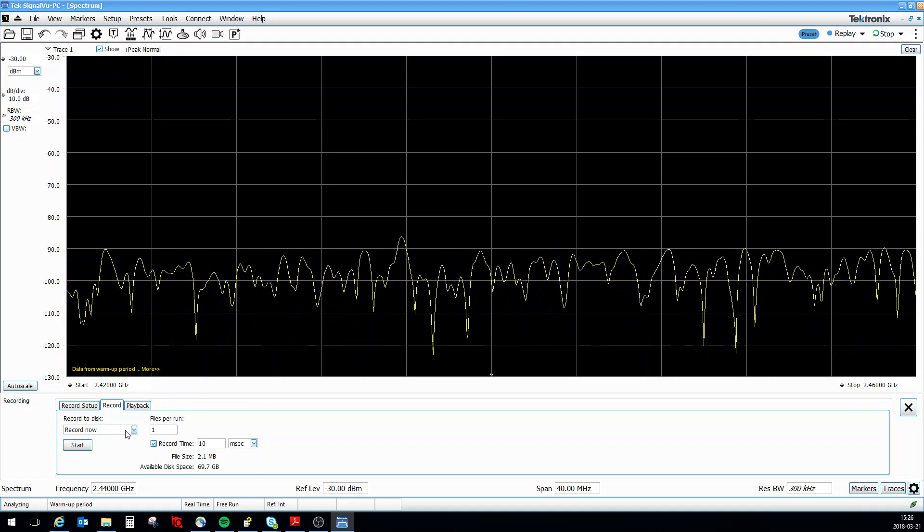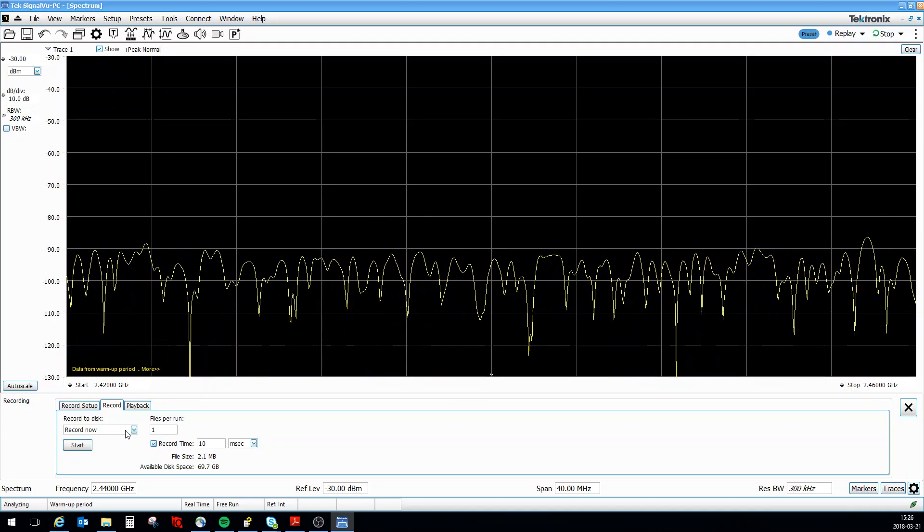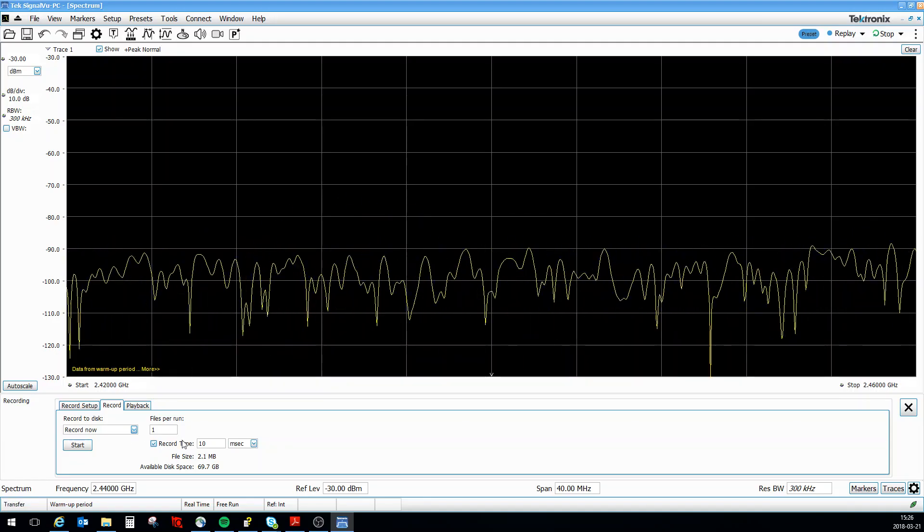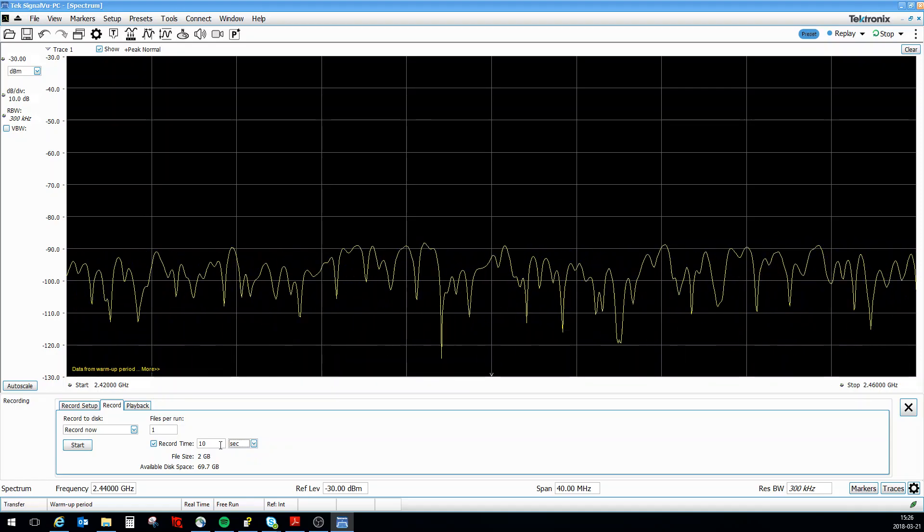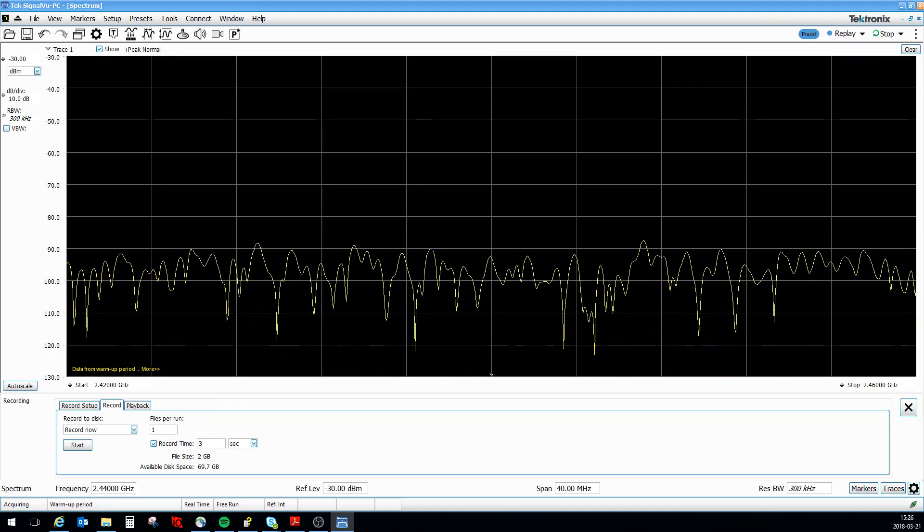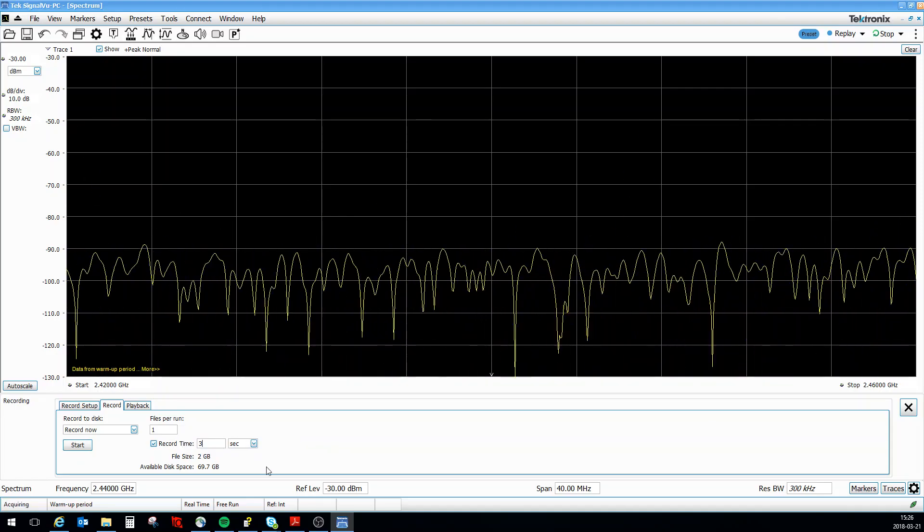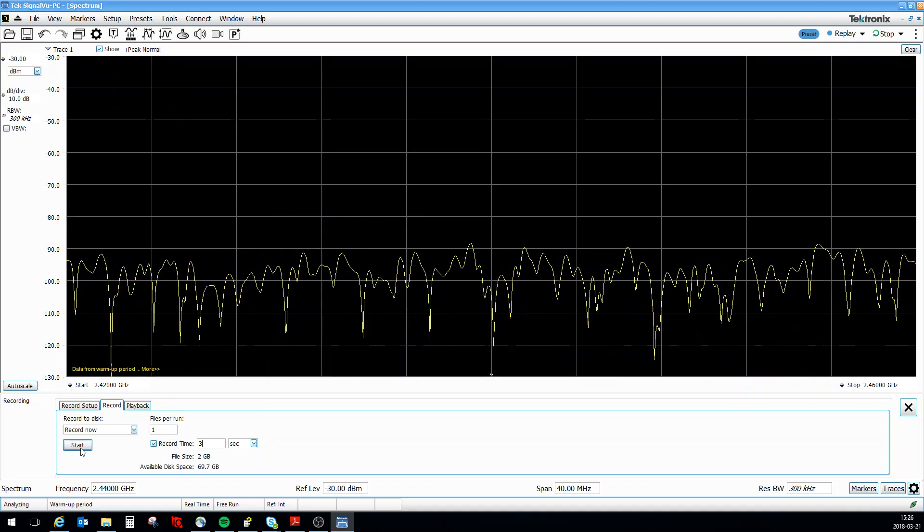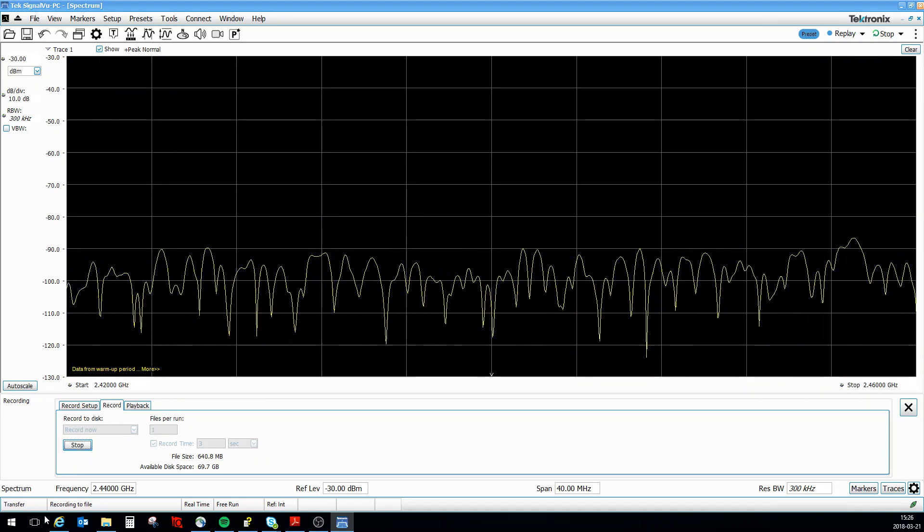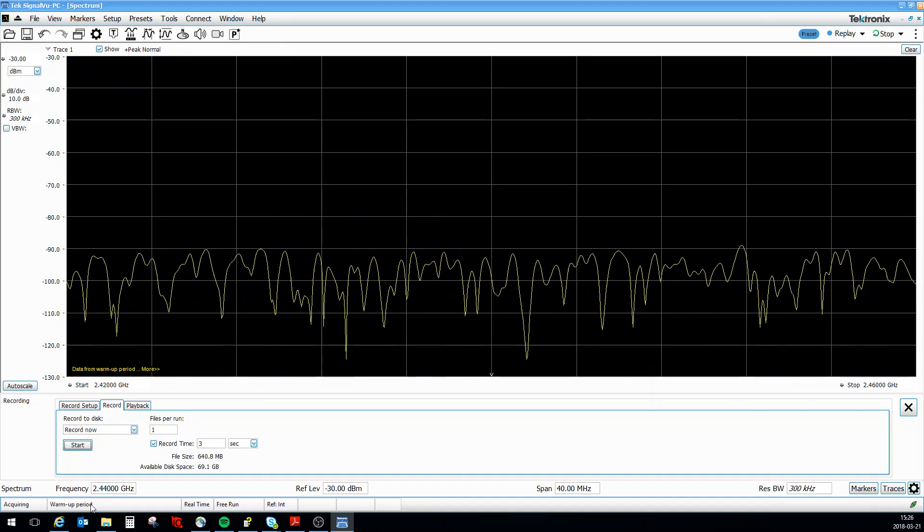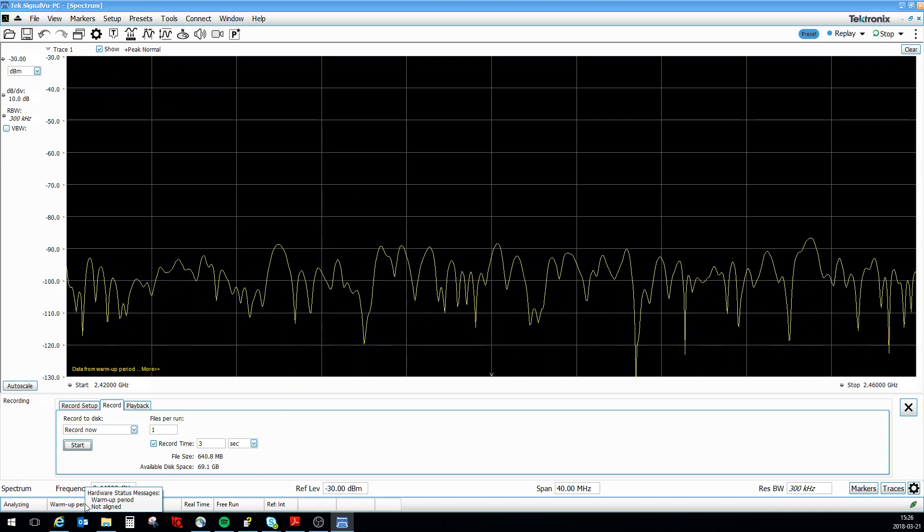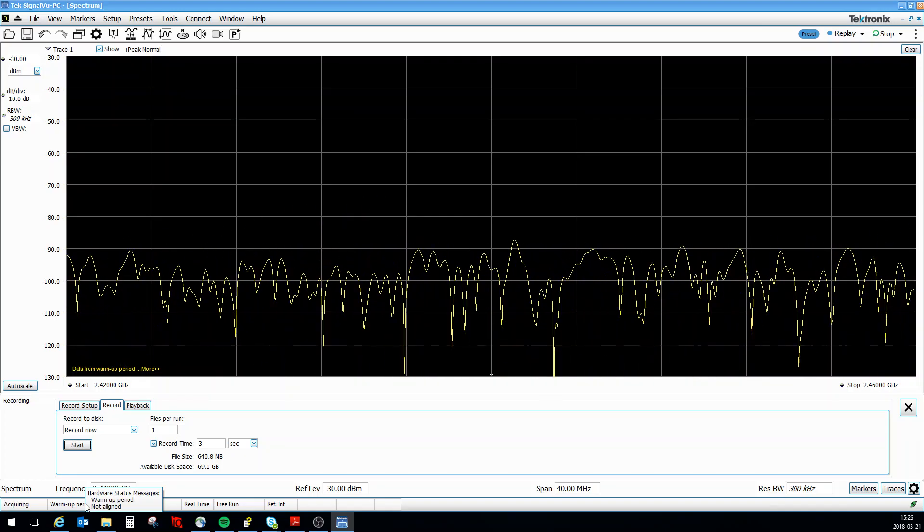Then we go to recording. You record how many files per run - I can do multiple files per run or I can just do one. I will only do one and I will do it for let's say three seconds. So I press start and this will now start recording. It says down here recording to file, and of course it's warned when it's done after three seconds.